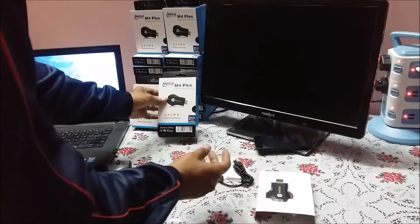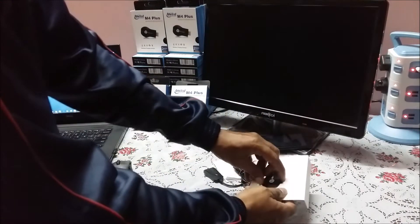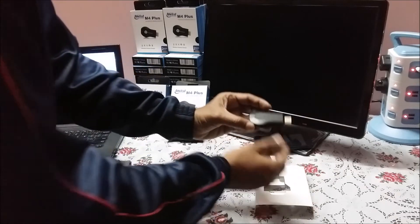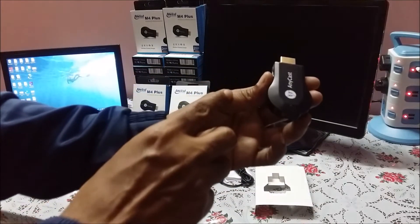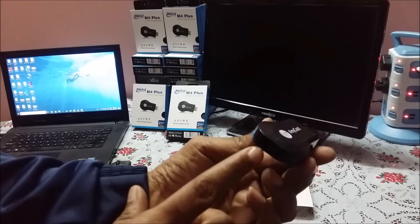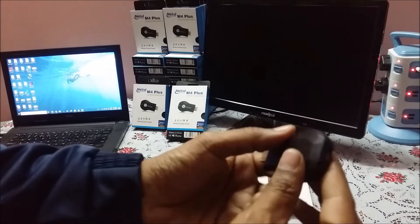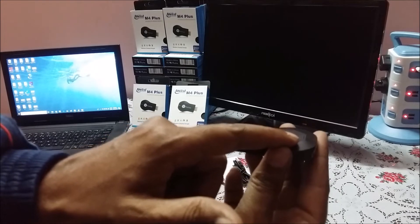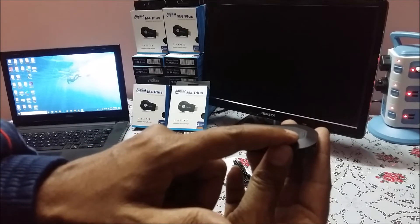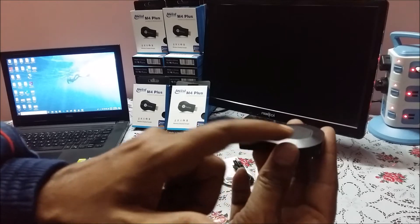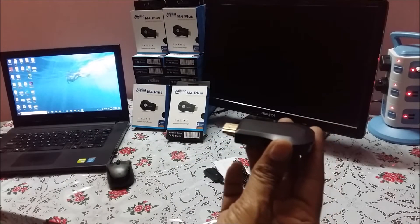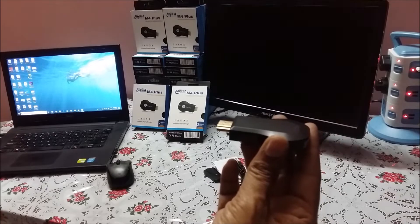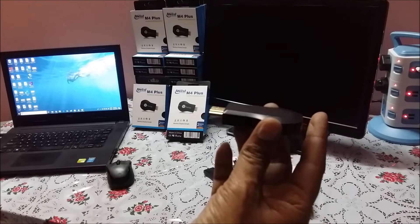M4 Plus box contains one M4 Plus dongle which looks very much similar to M2 Plus or Anycast. A small switch is available in M4 Plus also but it's of no use. Software automatically detects whether we are in Miracast mode or we are in DLNA or Airplay mode.